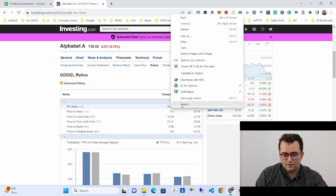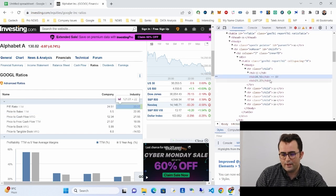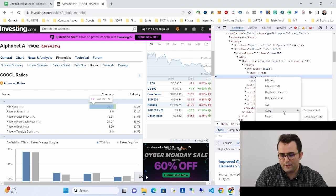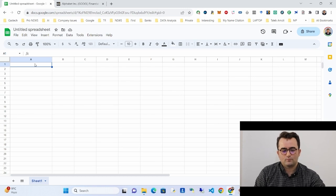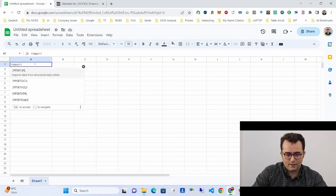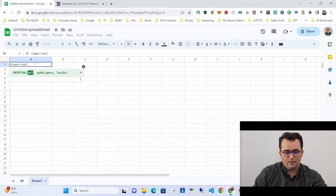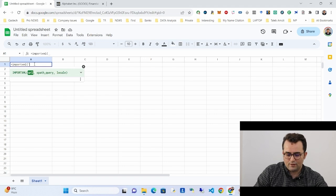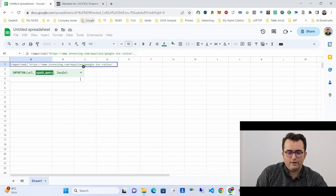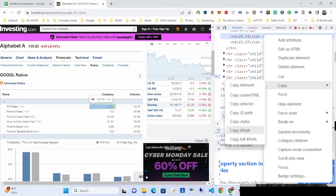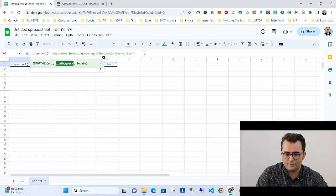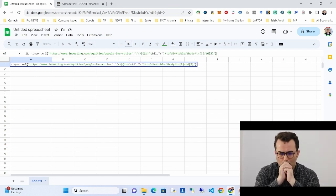Right-click on the specific number you want, click Inspect, then right-click on the element and copy the XPath. Now let's use IMPORTXML. The first parameter is the URL with quotation marks and a comma, and the second parameter is the XPath — paste the copied XPath inside quotation marks.